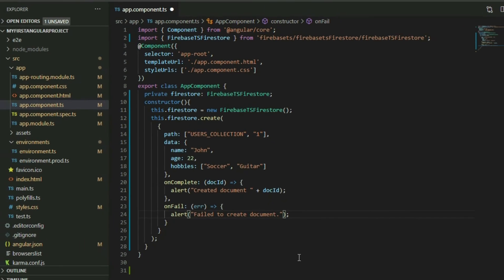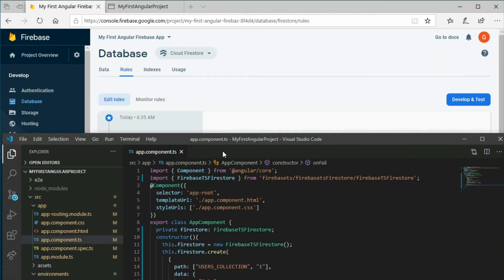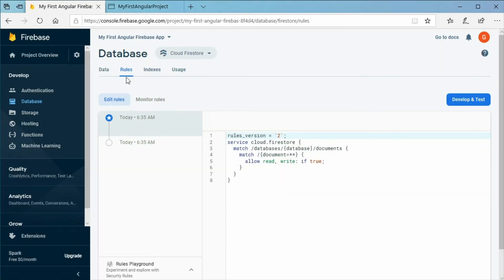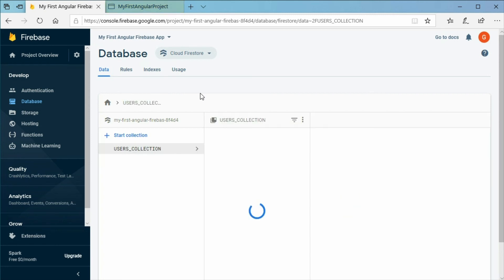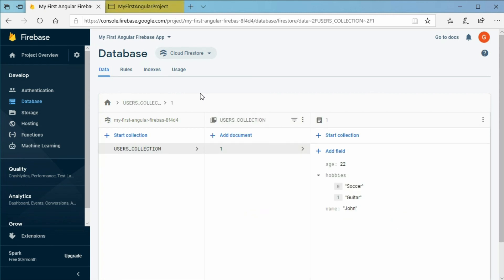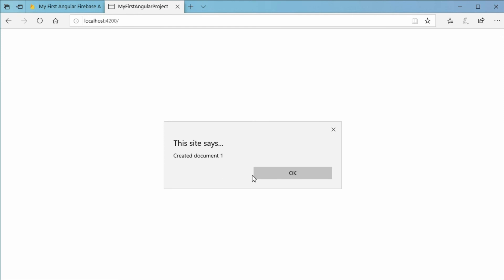Right now it will create a document in a collection called users when the application gets launched. Go to the Cloud Firestore database in the Firebase project console and refresh the page. As you can see, it added a document in a collection called users, and the ID of the document is what we used in the path. It also displayed a successful message in the browser.